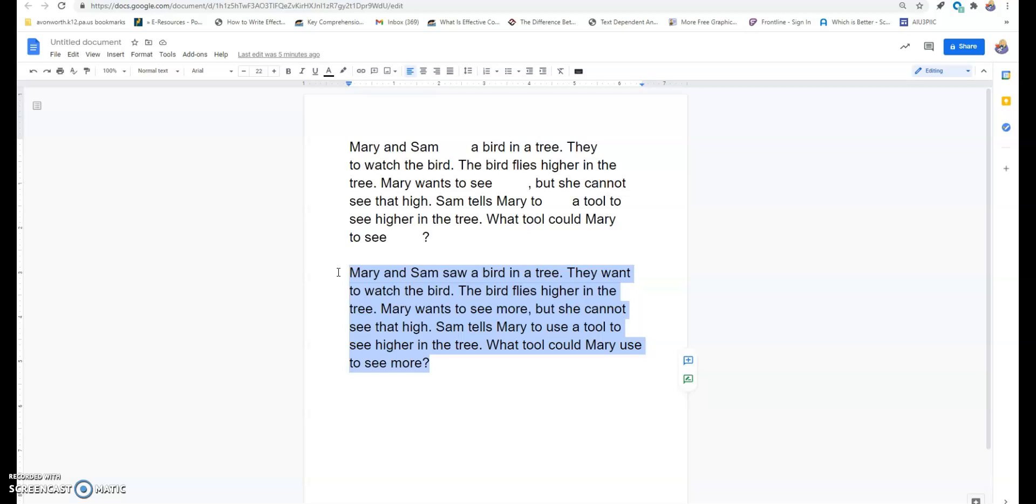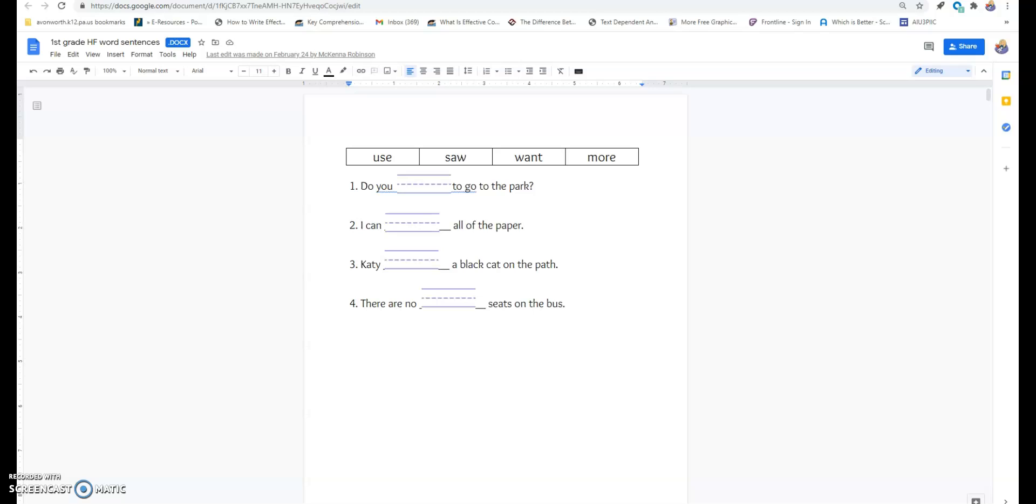Wednesday, we're going to use those high frequency ECRI sentences. Here. The students for a warm up are going to write the words in. And then, during my explicit instruction time, we're going to read them together.